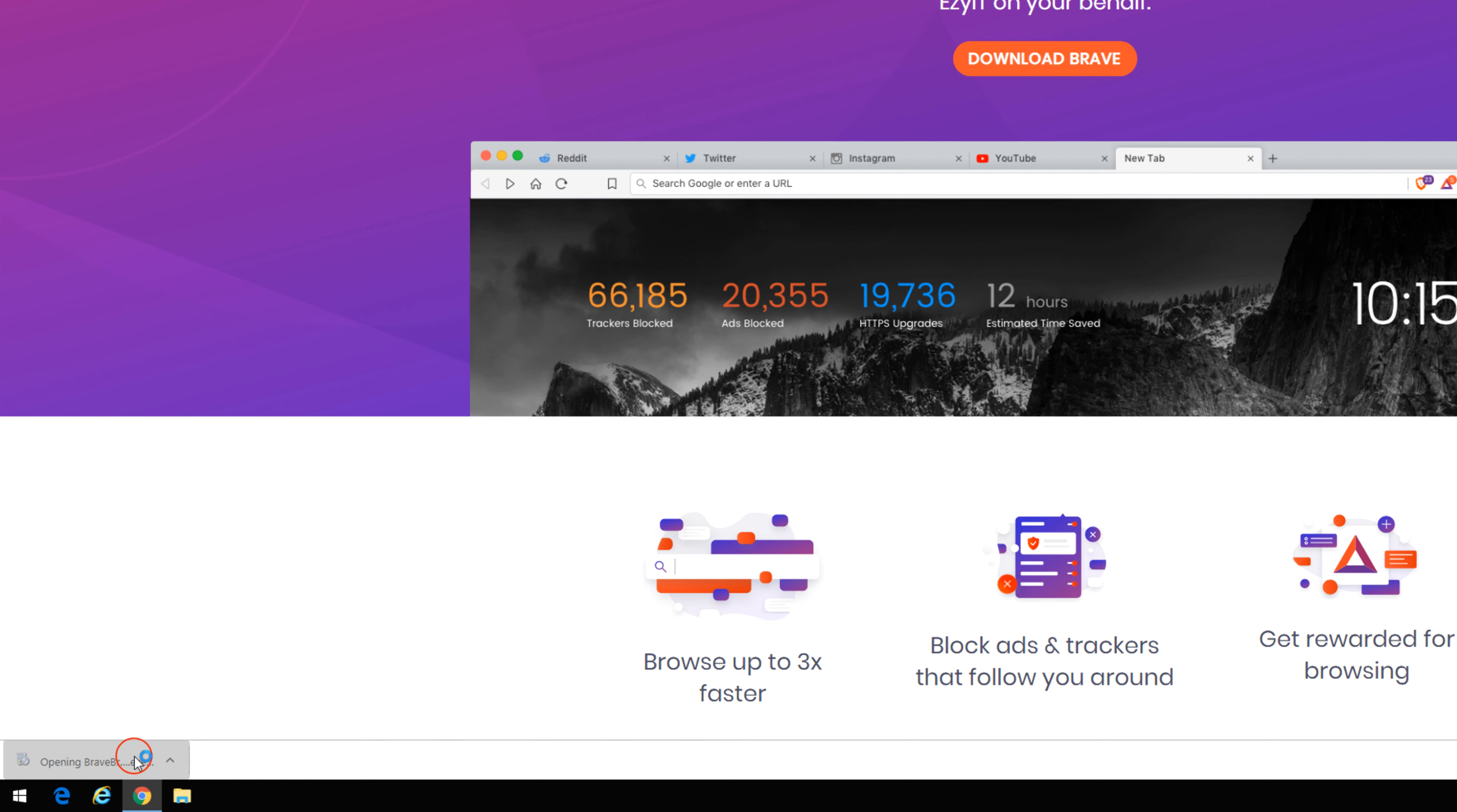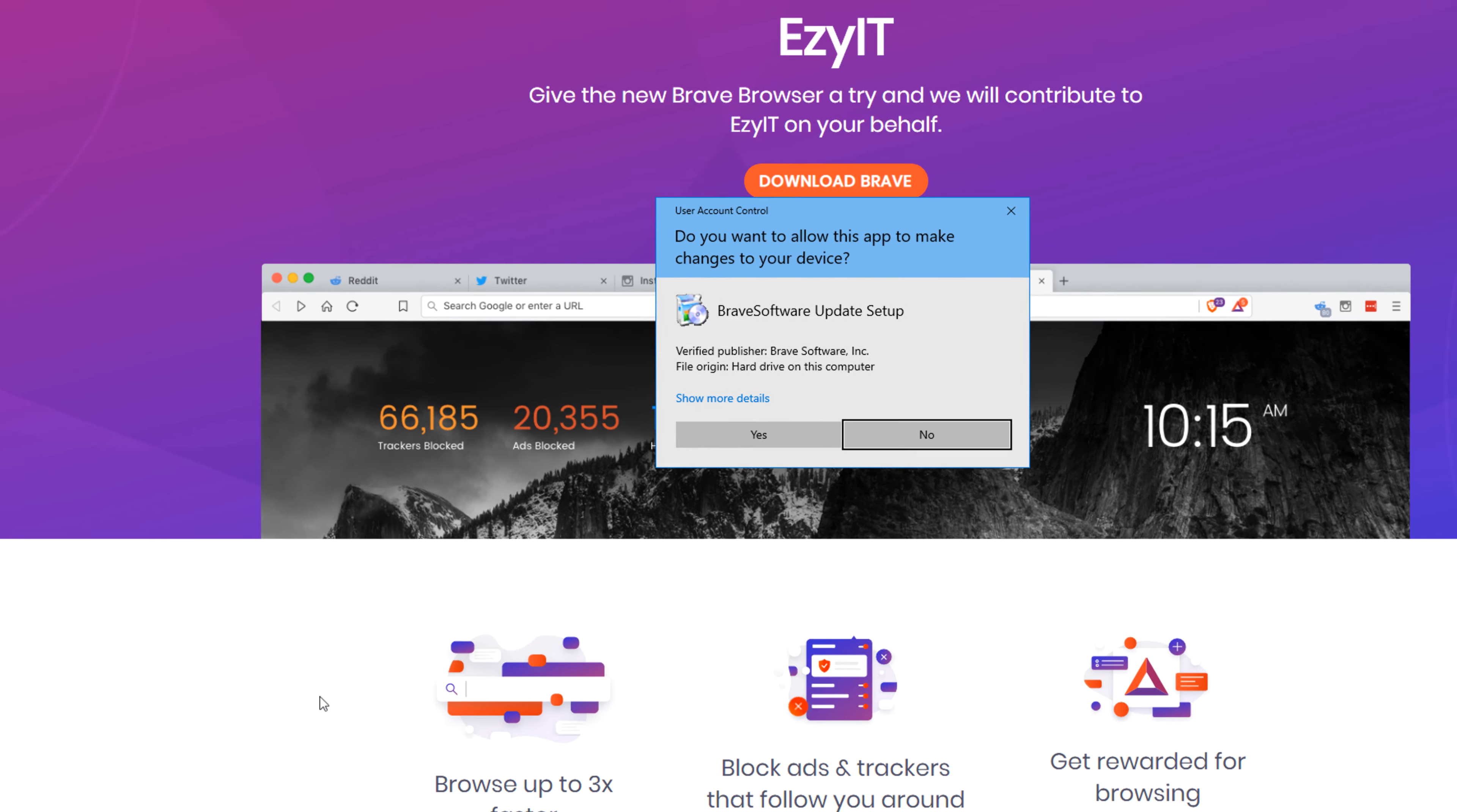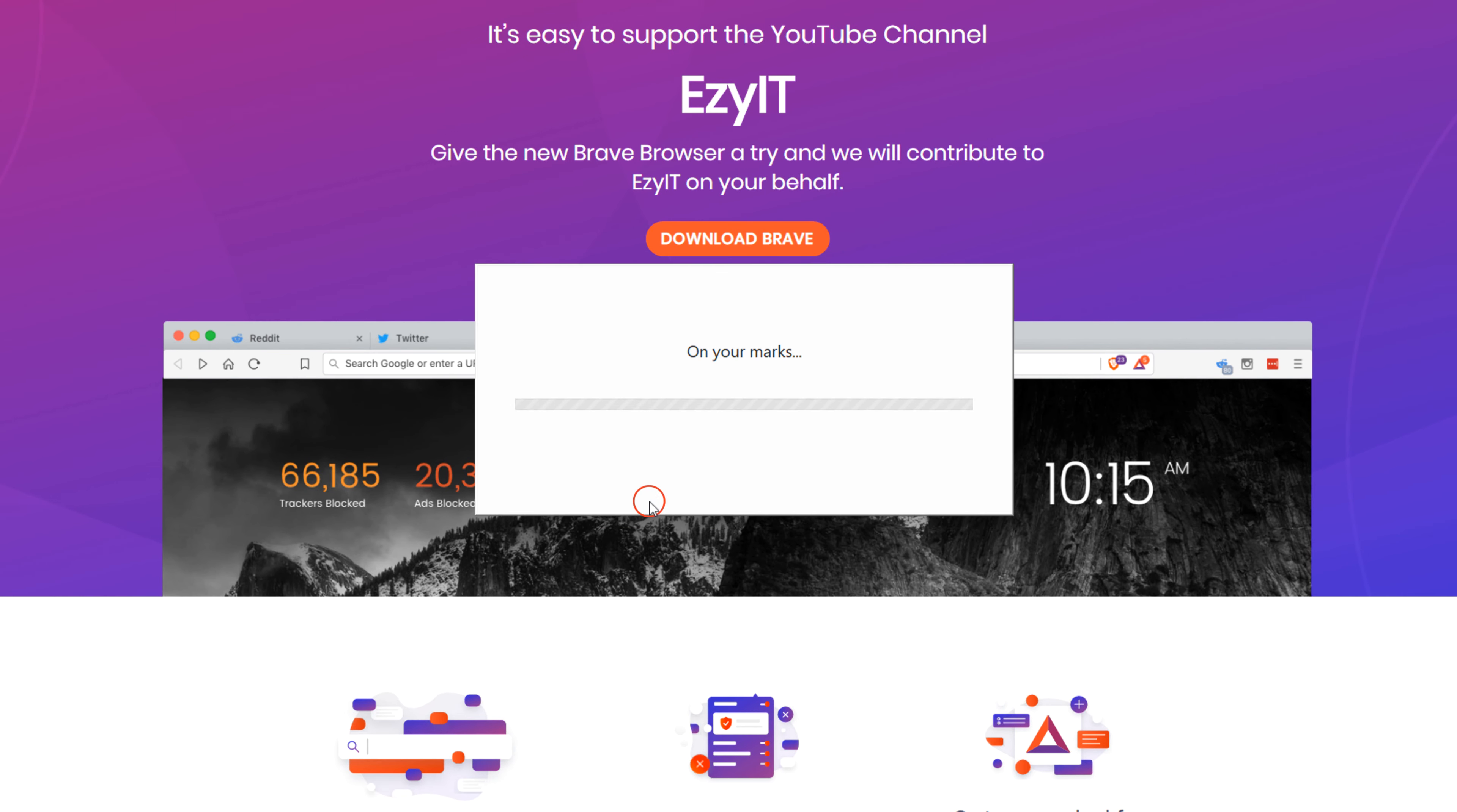Click the .exe file. Use the access control, select Yes.